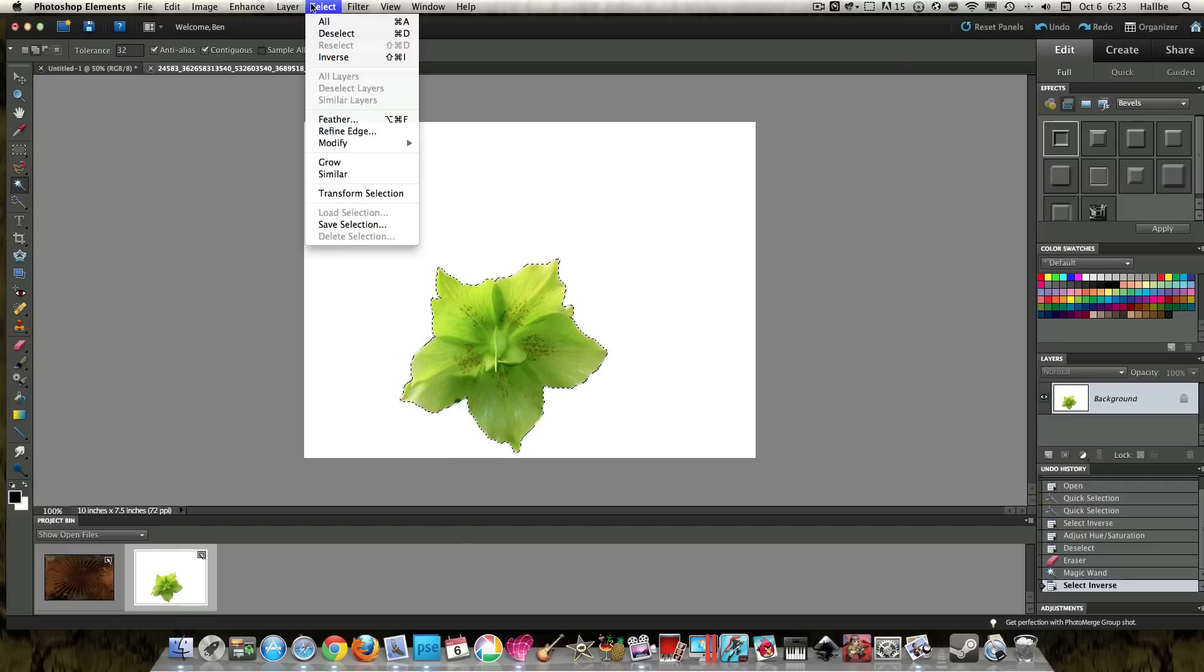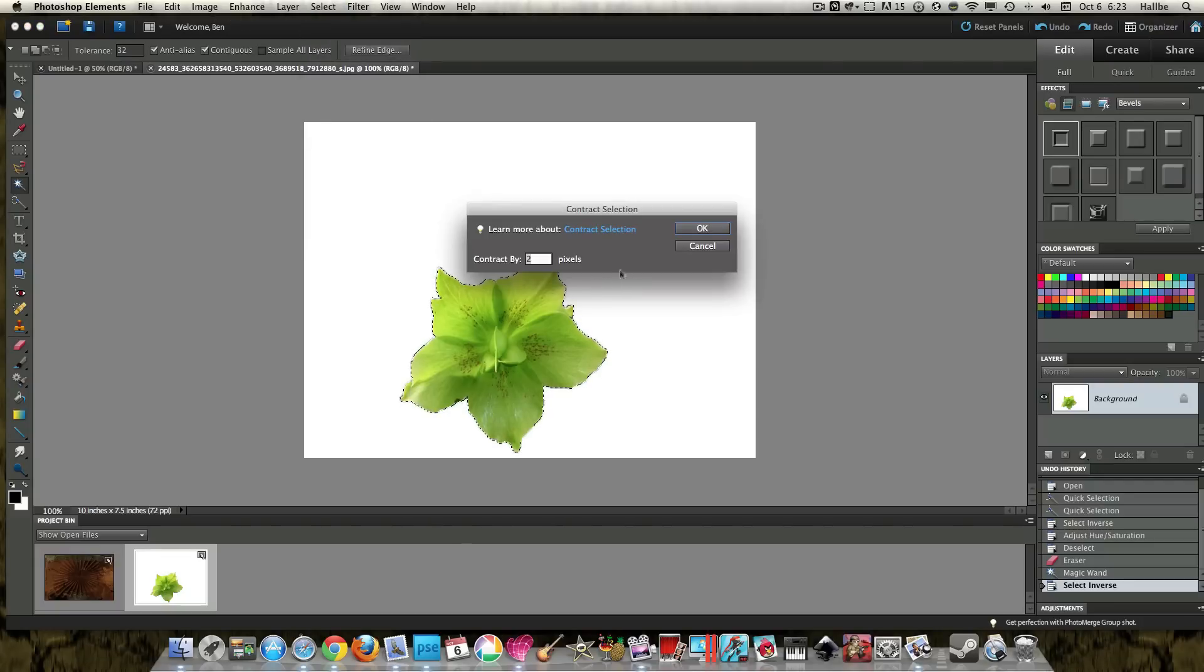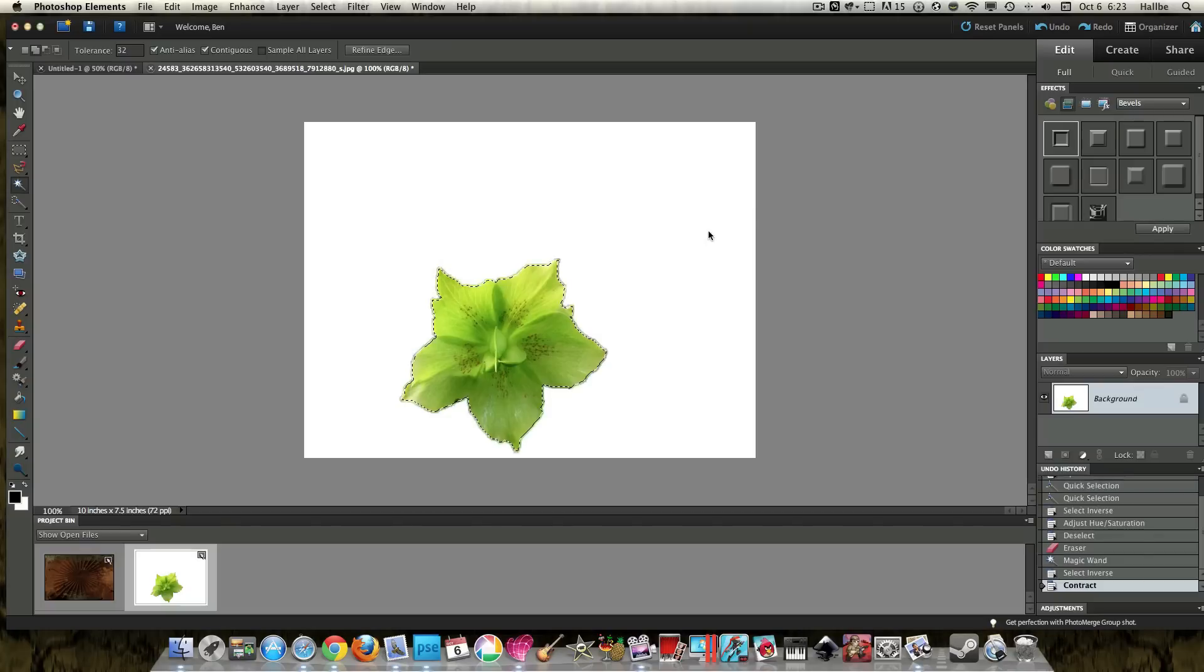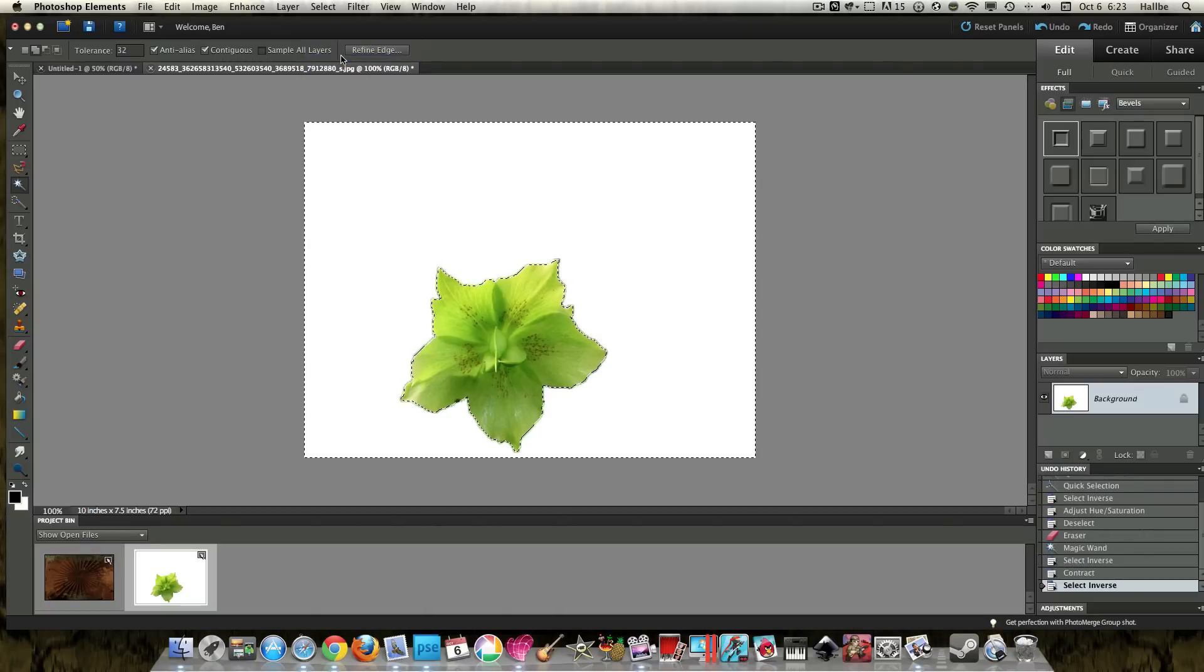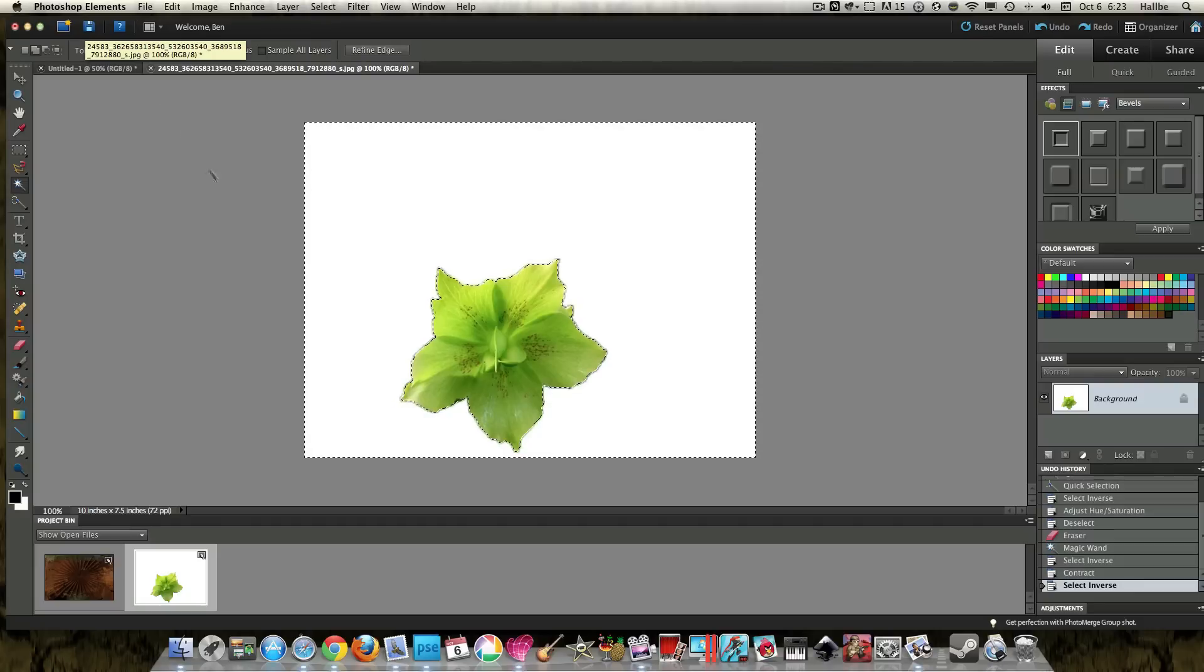or I've selected the flower. And we go select, modify, contract. Let's contract that by two pixels. And then we'll do select inverse, edit cut.